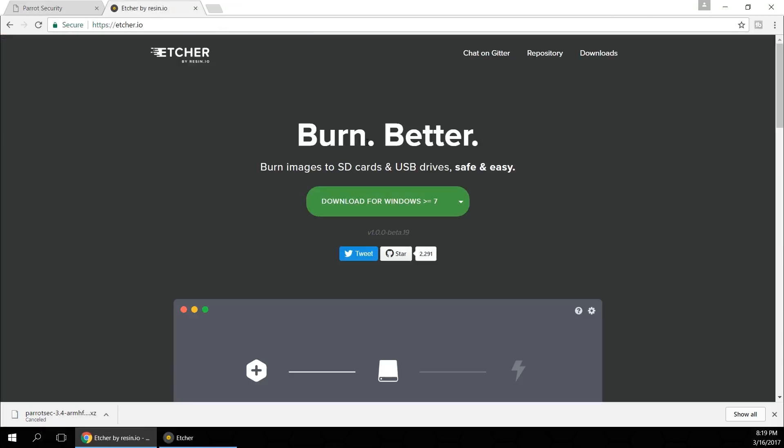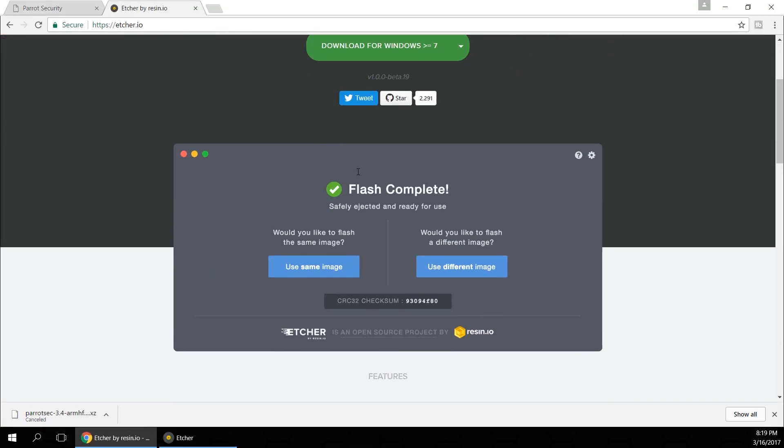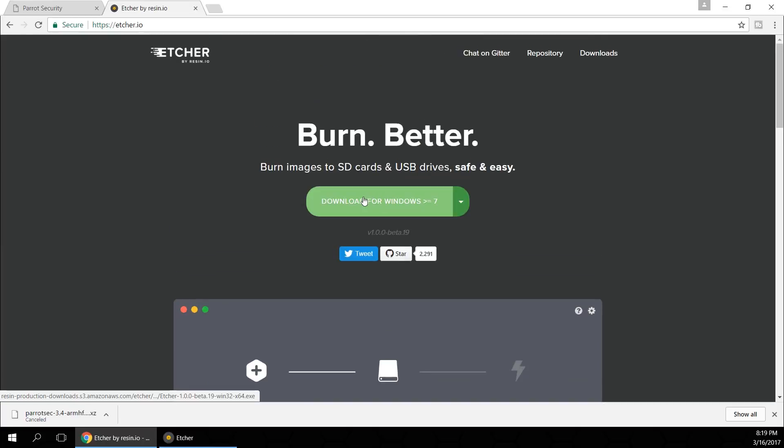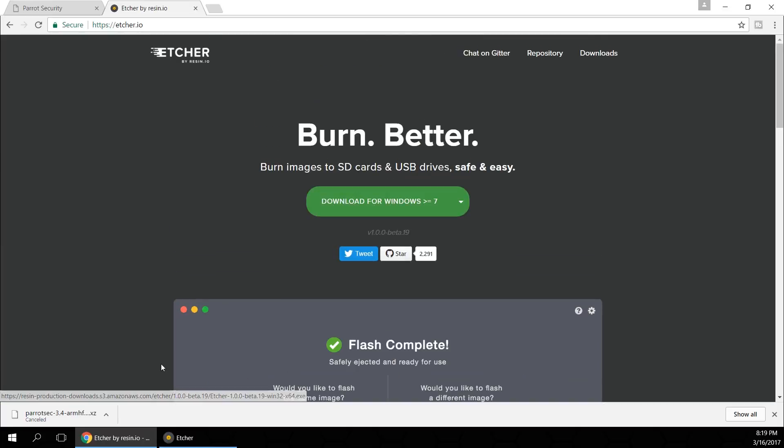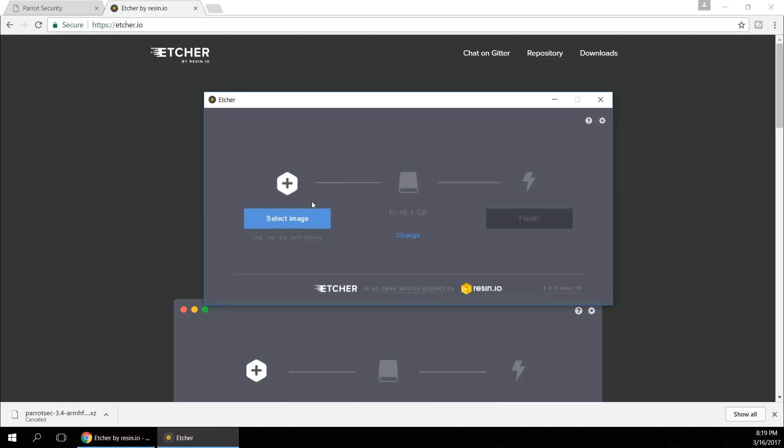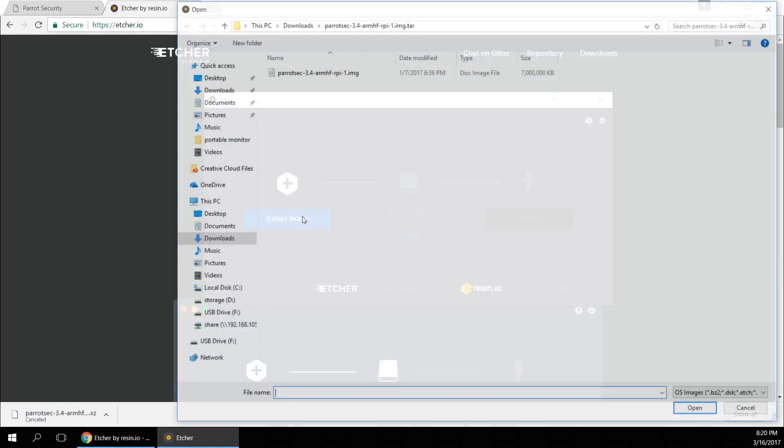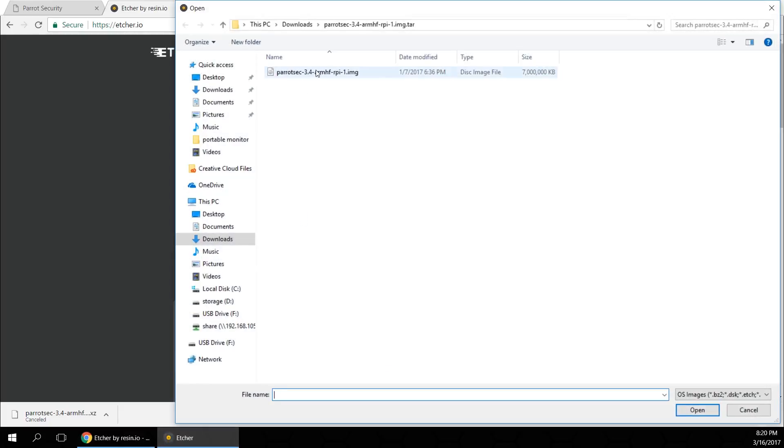Now I've opted out from using Win32DiskImager and now I'm using something called Etcher. I'm gonna leave a link in the description below. It's etcher.io. It's actually a much better program than using Win32 disk imager.